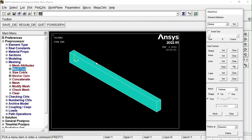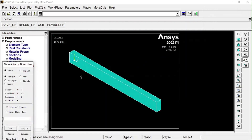I want to mesh this so that along the length it is split into 10 pieces, along the height into 5 pieces, and along the width into 4 pieces. To do this, we have to individually assign the split count along each line, then perform the mesh. First, I am going to select the lines along the length.